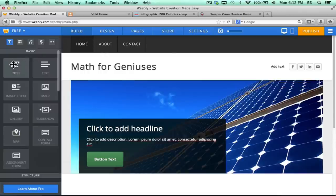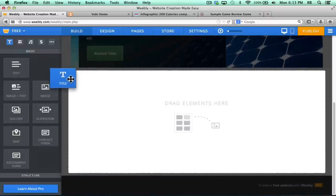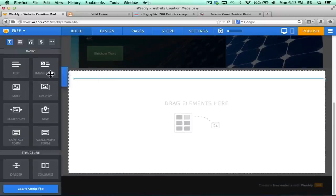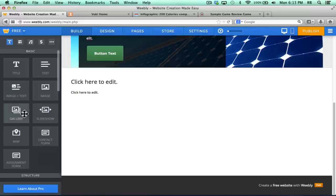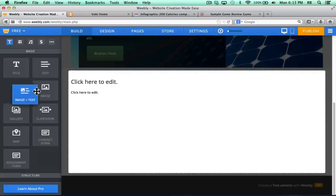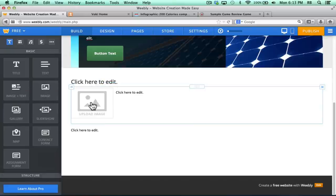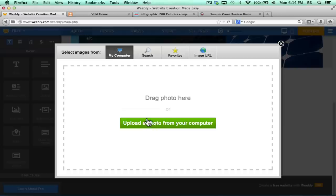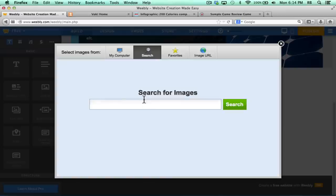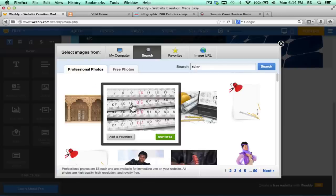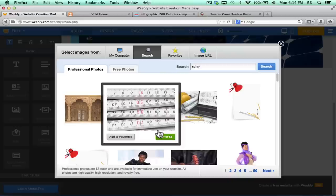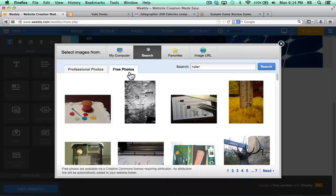Notice that Weebly comes with all of these wonderful different types of media and other items that you can pull onto your website. So I could click and drag and add another title to my page. I could add text to my page. All these different things. As an example, I'm going to click and drag Image and Text onto my site, and I can click to upload a picture. I can drag photos from my desktop onto this rectangle. I can upload photos from my computer. You can also search, and notice it's going to bring up some professional photos that do cost money. This one's $5, and there's also some free photos.